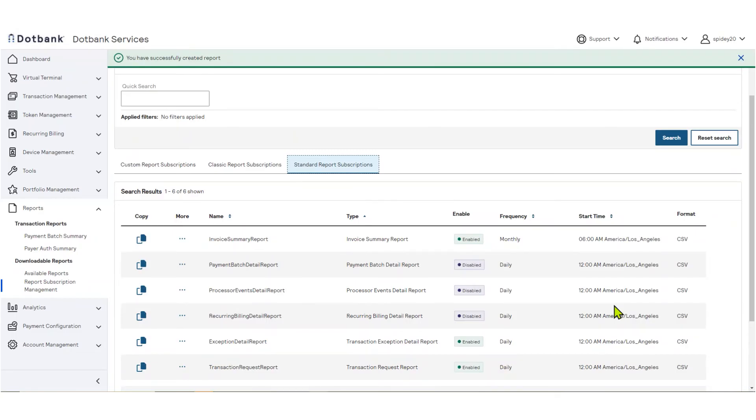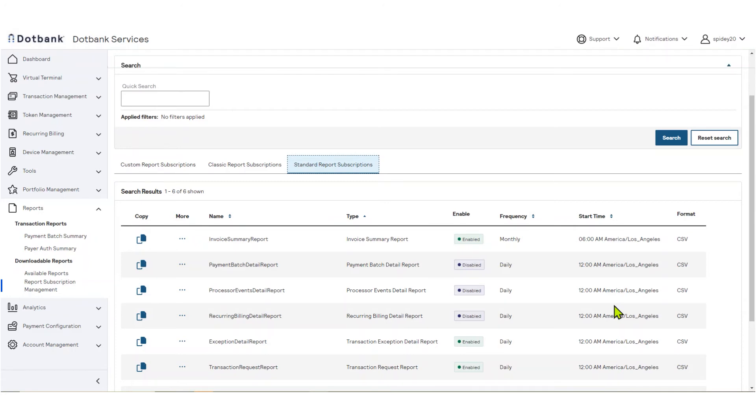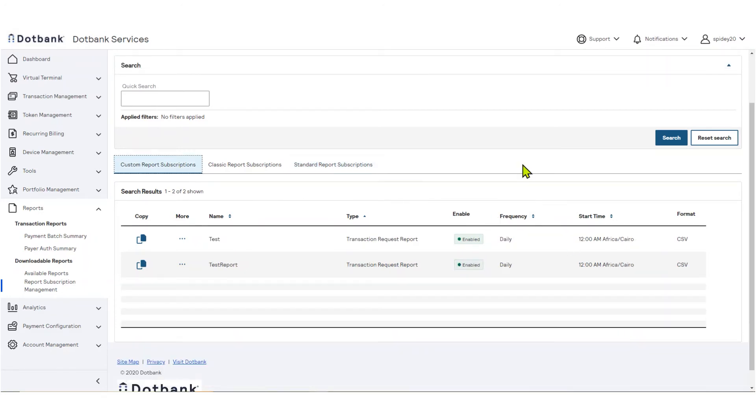To see your new customized report, select the Custom Report Subscriptions tab. Reports will be listed in alphabetical order, or you can search for a report using a keyword in the Quick Search field.